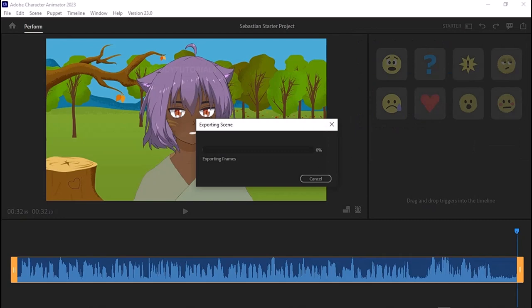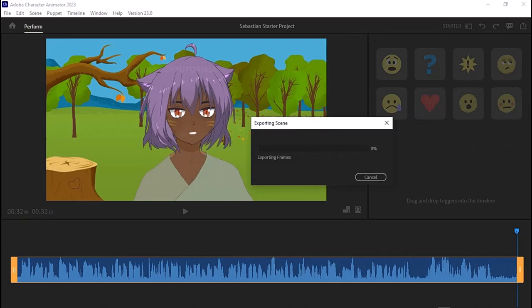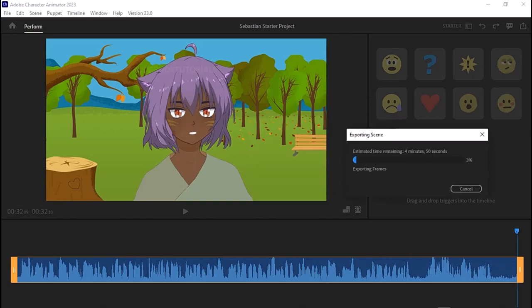I'm going to export this project to show you guys how smoothly it plays back. I'll speed up the export process because it takes a little while depending on how long your animated clips are.